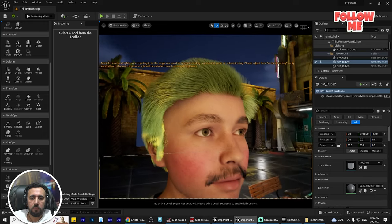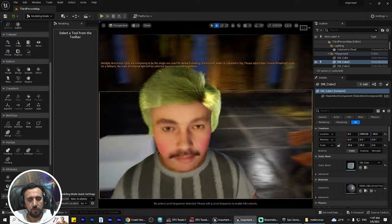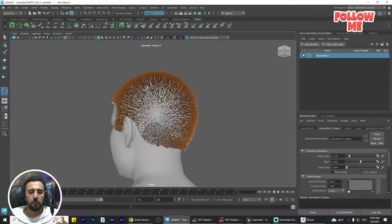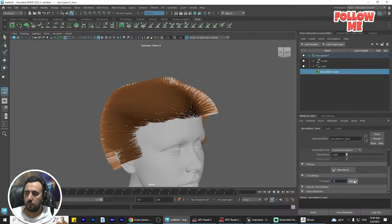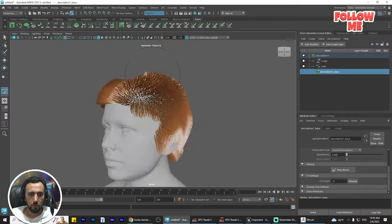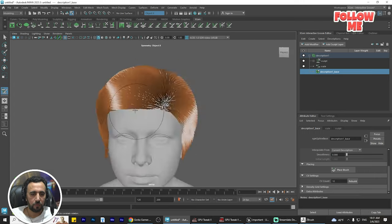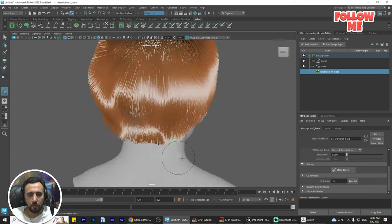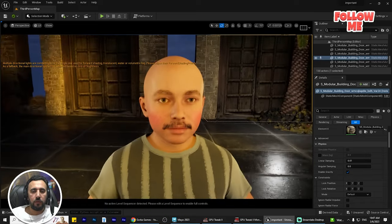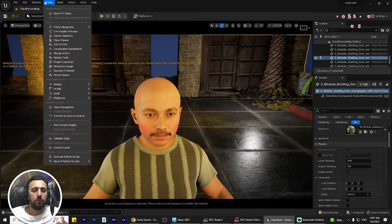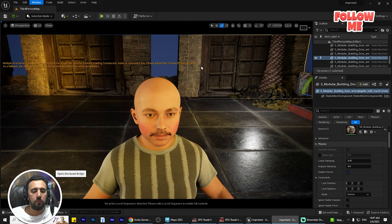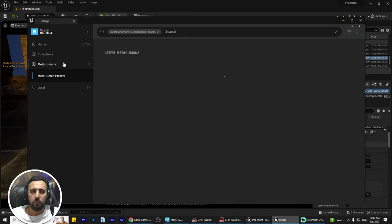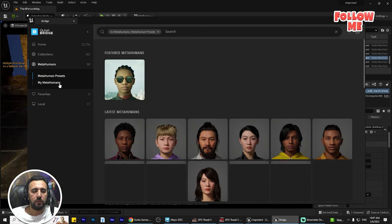Hello everybody, today we are going to talk about how to add hair to your MetaHuman character — how to add hair, play with all parameters, increase and decrease intensity, and style hair with Unreal Engine. Before we start, don't forget to subscribe to my channel and like my video. Let's get started. This is our MetaHuman character. I have a lot of tutorials on how to add the MetaHuman to your project and how to create it from zero.